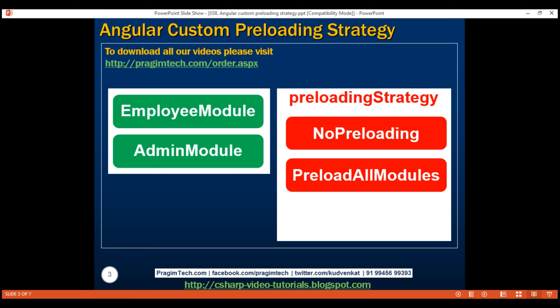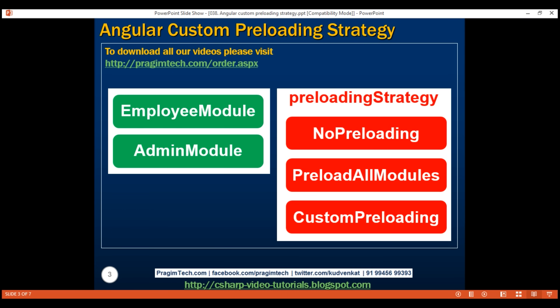But what if we want to preload some of the lazy loaded modules but not the others? For example, in our case, we want to preload the employee module but not the admin module. That's exactly when we implement a custom preloading strategy. We implement custom preloading strategy as a service.